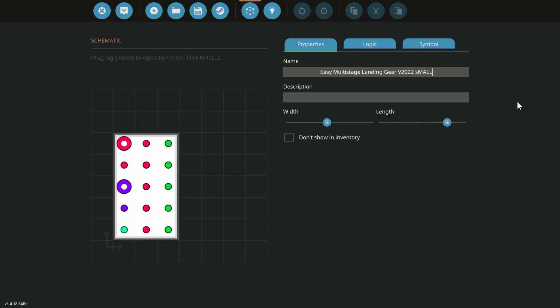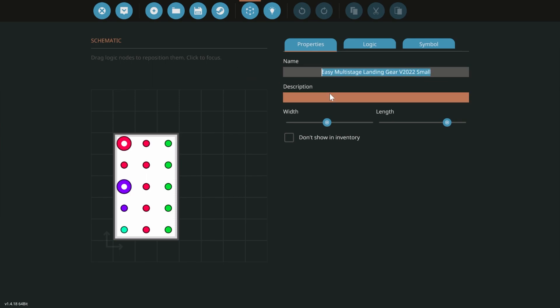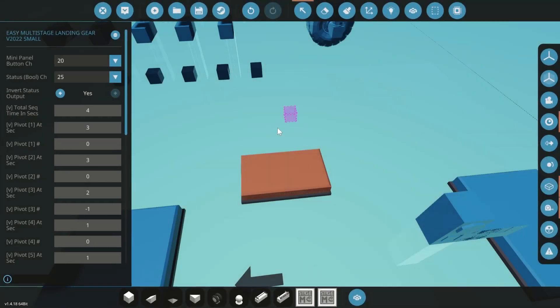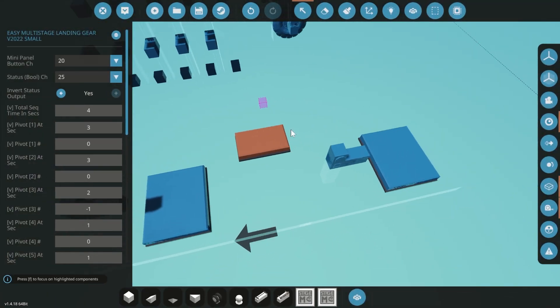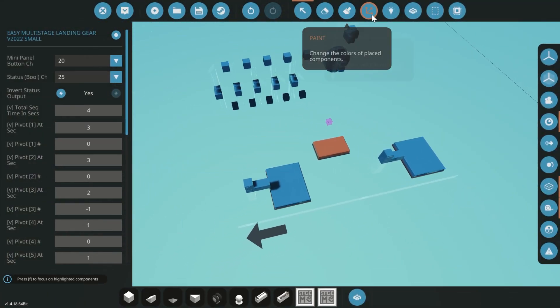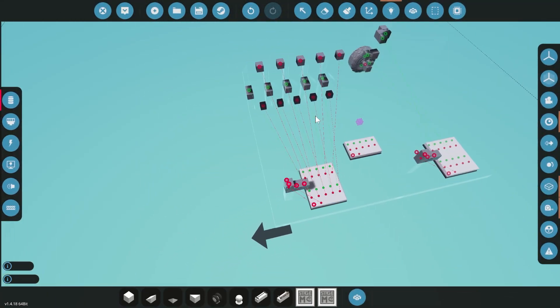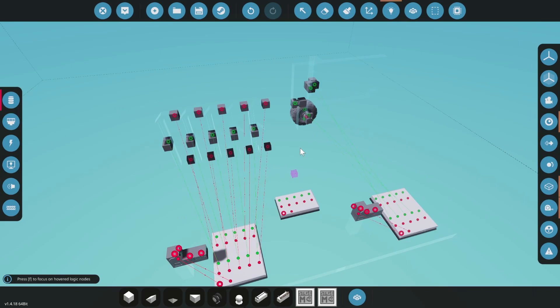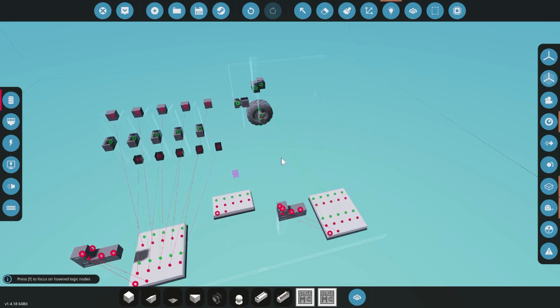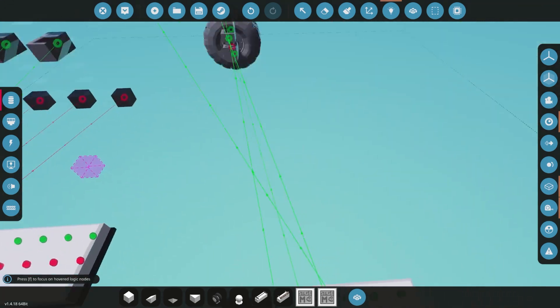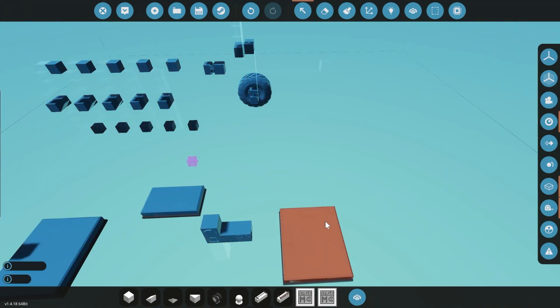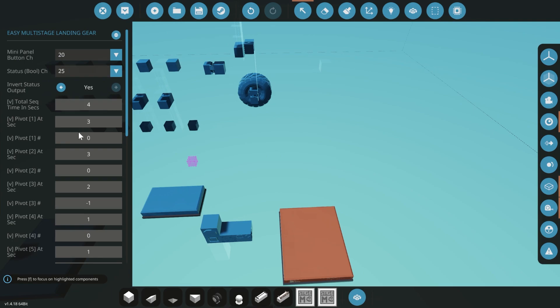So we're just going to go like this and we're going to go ahead and shrink this down. And now we have the easy version. I don't know, version 2022. Small. Yeah, let's just call it small. All right, cool. So that is it. Just wanted to go ahead and give you this chip. And now we have the smaller version. And I'll upload this to the workshop so you can go ahead and see how it works.